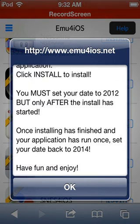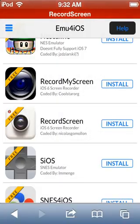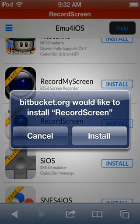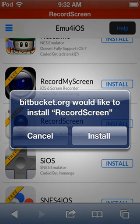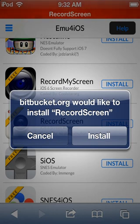So that's basically it. You press install, quickly set your date back to 2012, let it install, and then after that's finished change your date back to 2014.